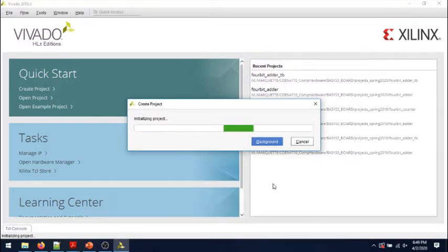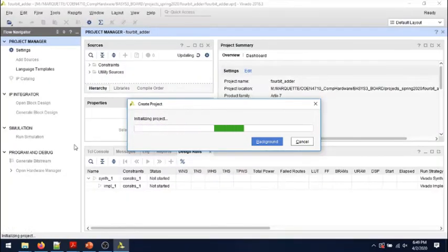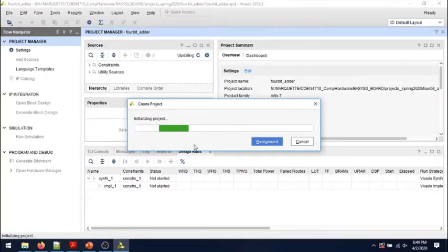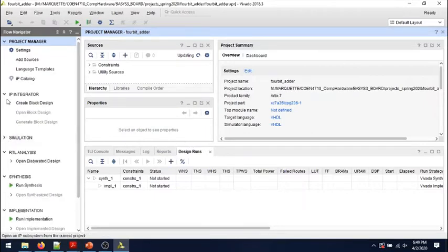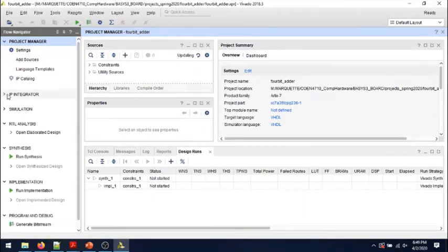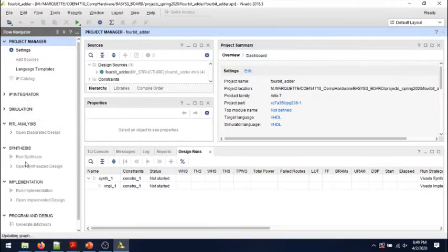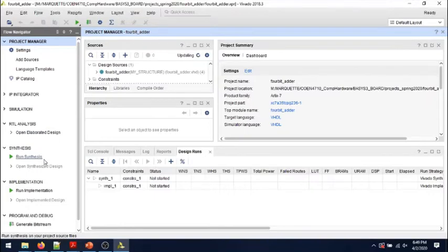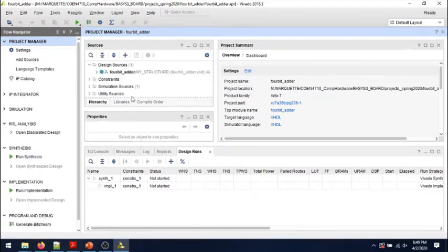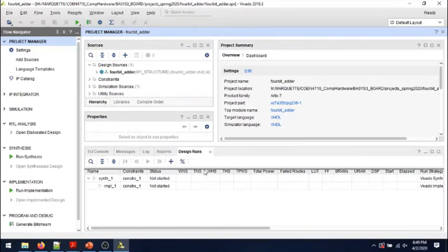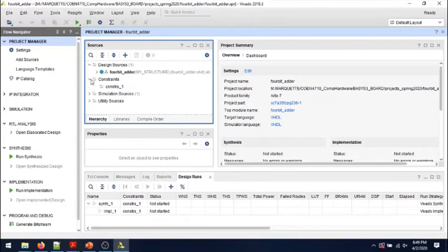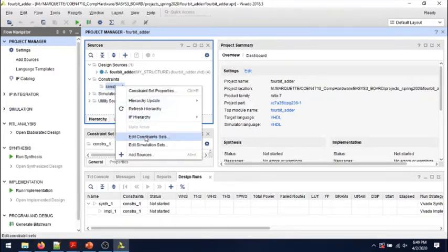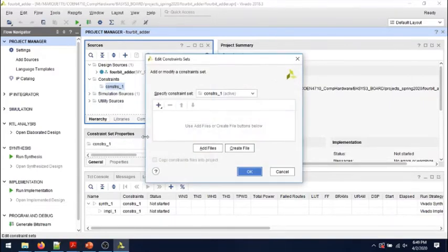The project is created. The next step would be to create the constraints file before we go ahead and do synthesis and implementation. So we won't need to do any simulation, nothing like that. I just want to create a constraints file.